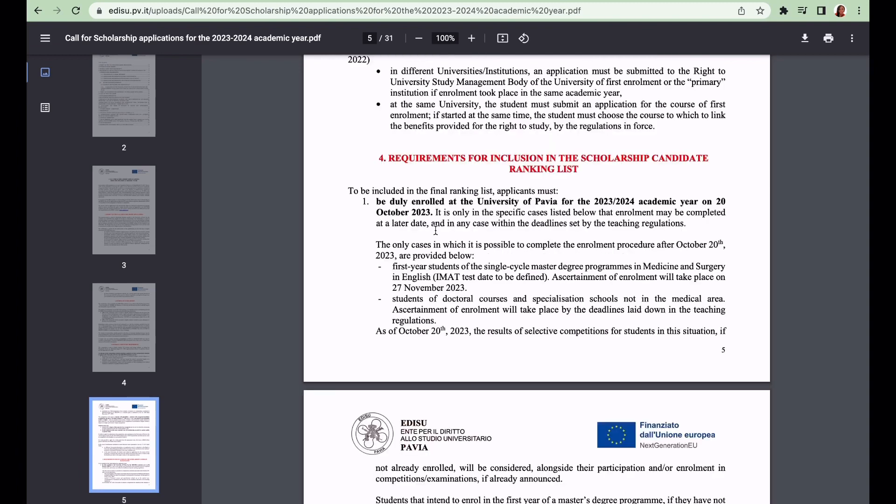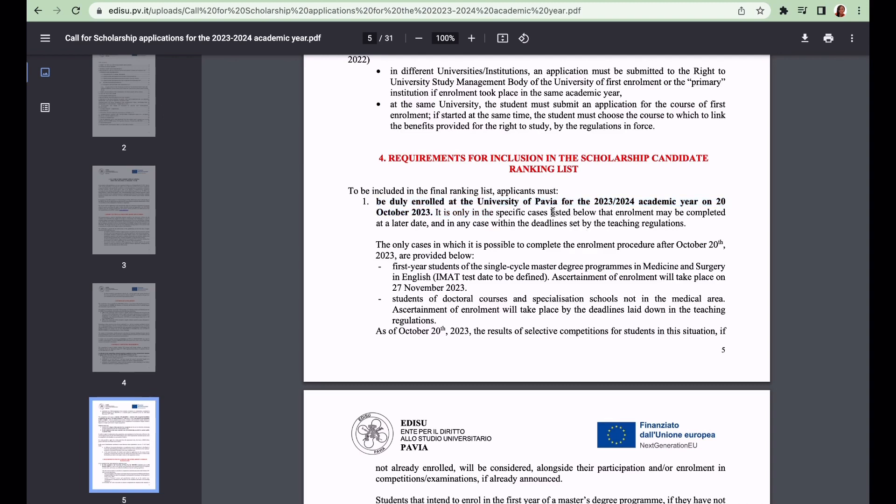Let us talk about the requirements to be included in the rankings. Your enrollment to the University of Pavia for the 2023-2024 academic year should be finalized and completed by the 20th of October 2023. It is mandatory.